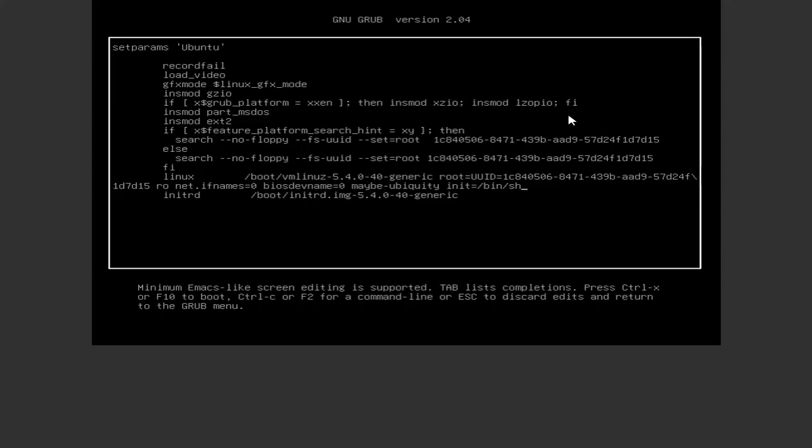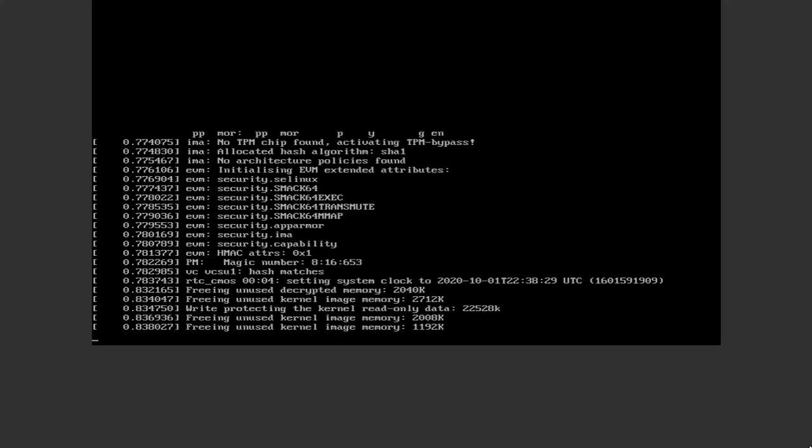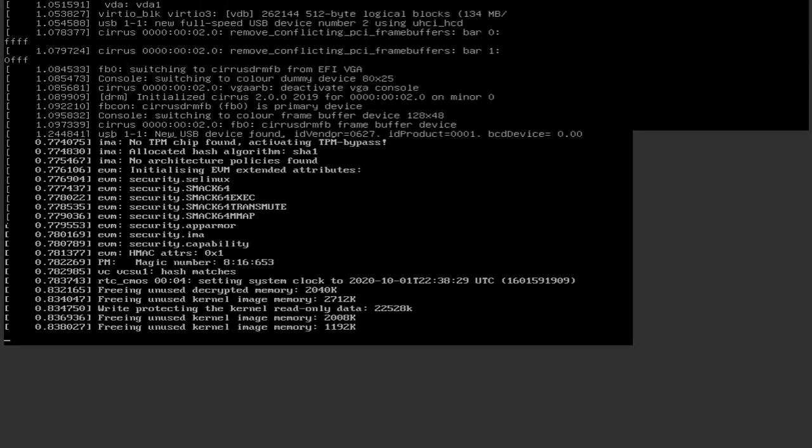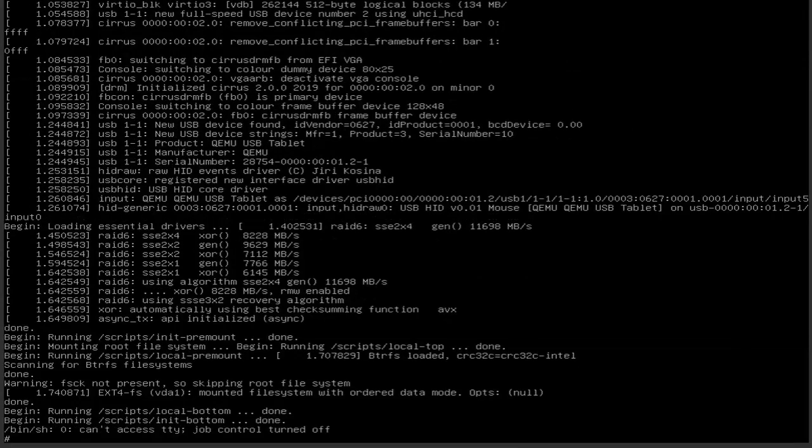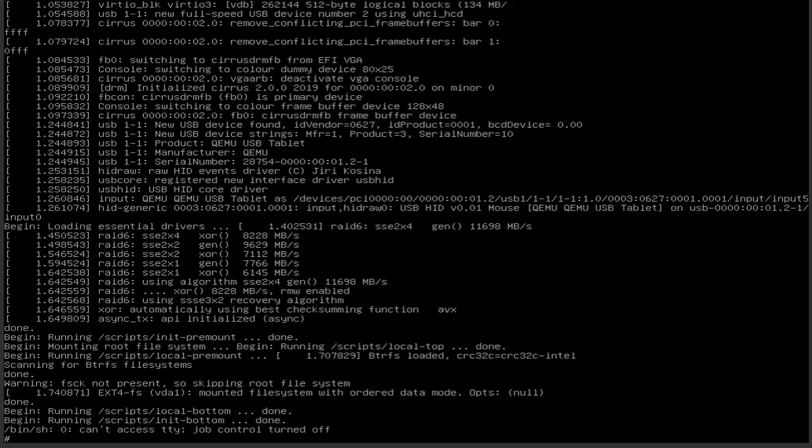Press ctrl x to boot. You will drop into shell as root without password.